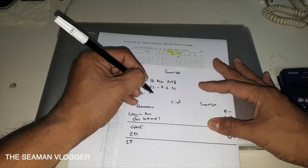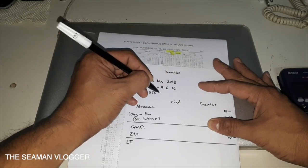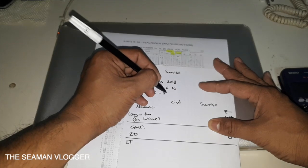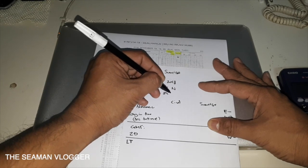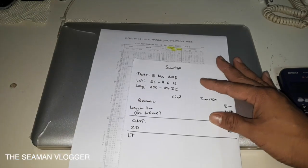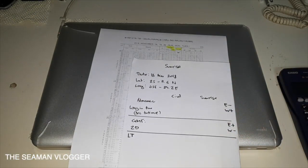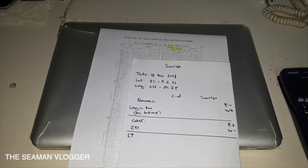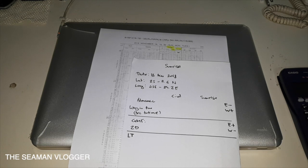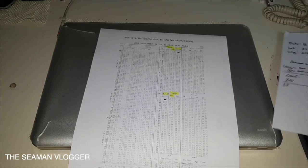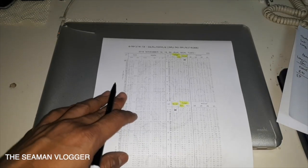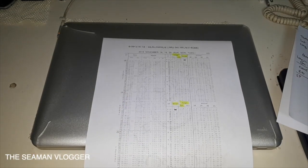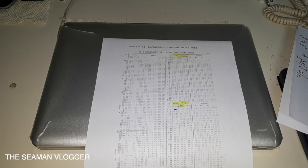For the latitude, my current position here in Fujairah anchorage is 25 degrees 11.6 north, longitude 056 degrees 29.2 east. Now we're going to use the nautical almanac. For my example, I don't have the actual book, but we have this electronic nautical publication, the EMP. On the nautical almanac, the left page is for the star, the right page is for the sun and moon.